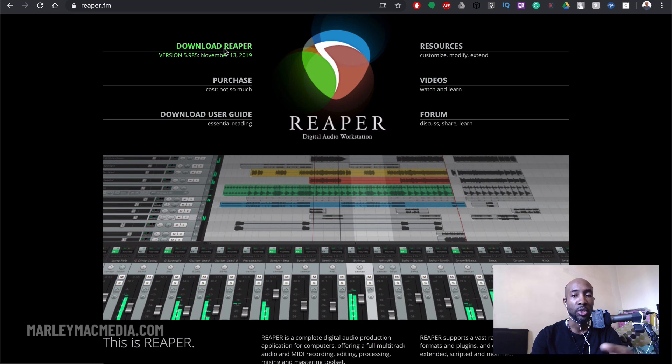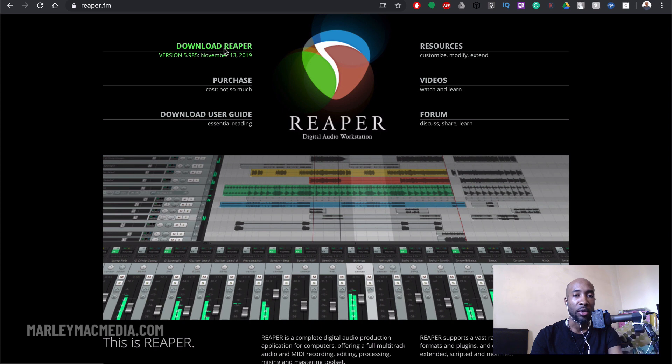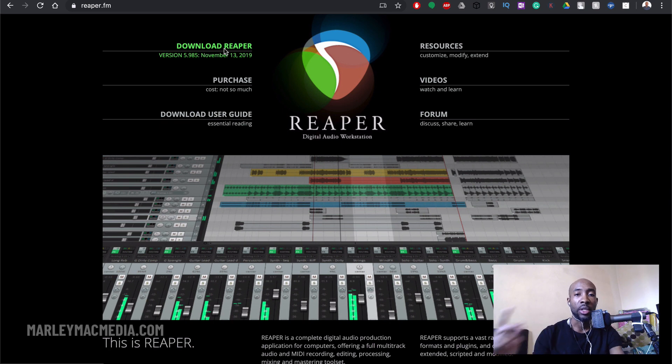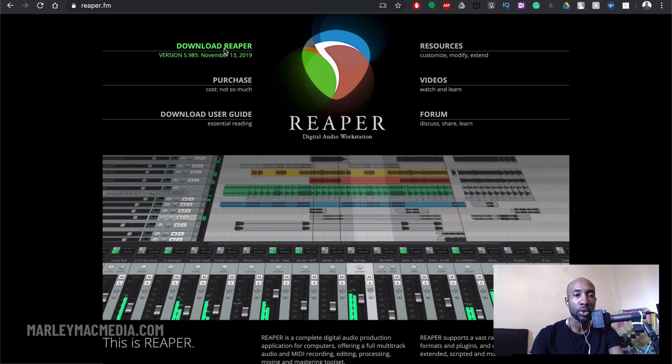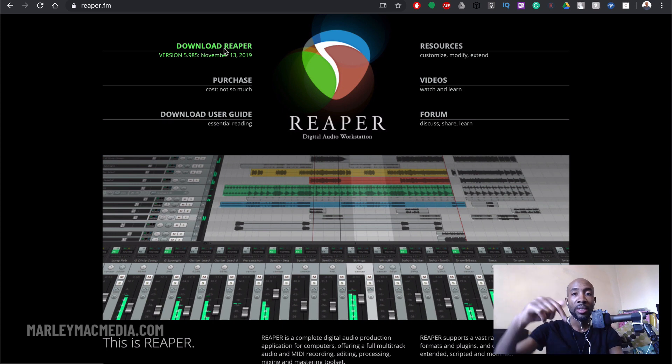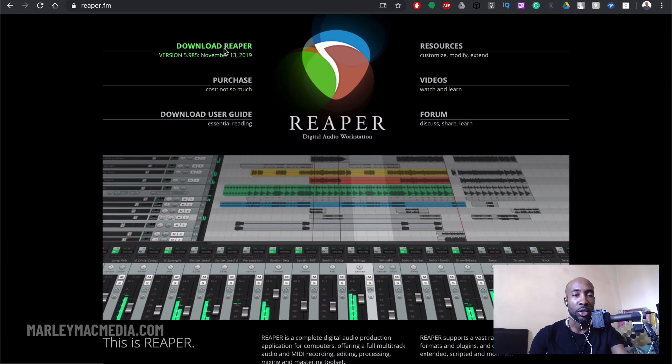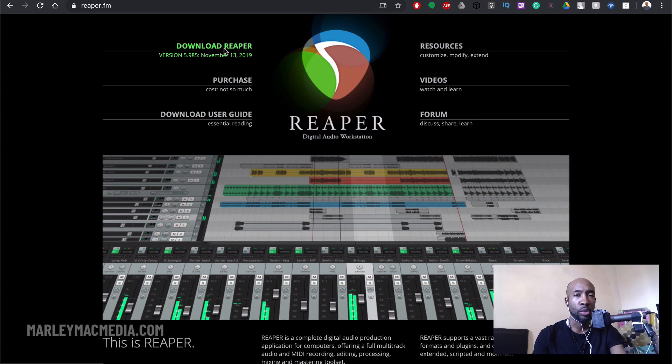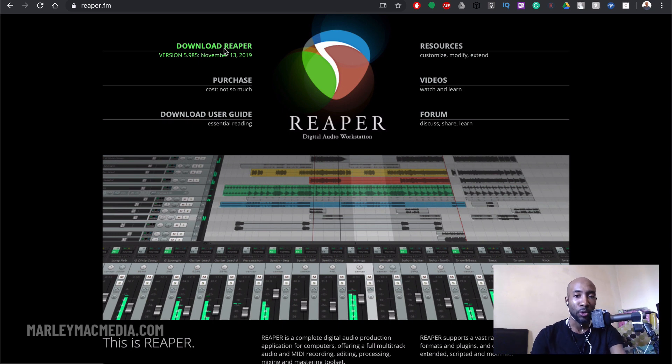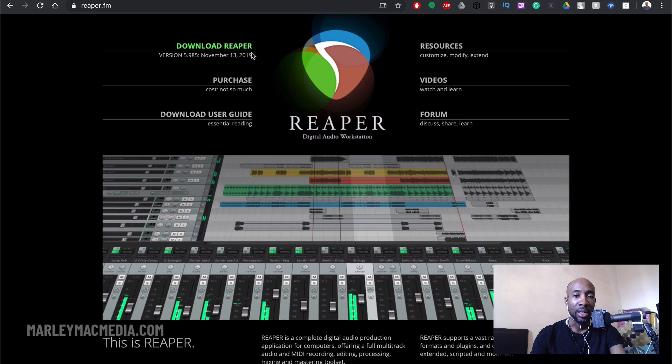I actually have started using it alongside my other DAWs which are Ableton and Logic. I did a video previously which I'll link up in the right hand corner or inside the description or the comments section on this video. So if you want to check that out first, it's where I talk about my top reasons why I think Reaper is great for beginners and people that have been doing music production for a little while anyway.